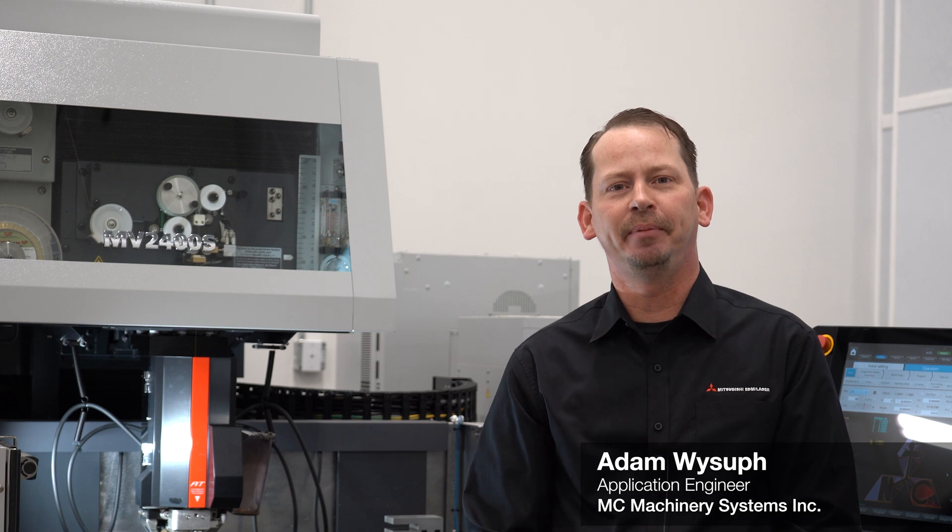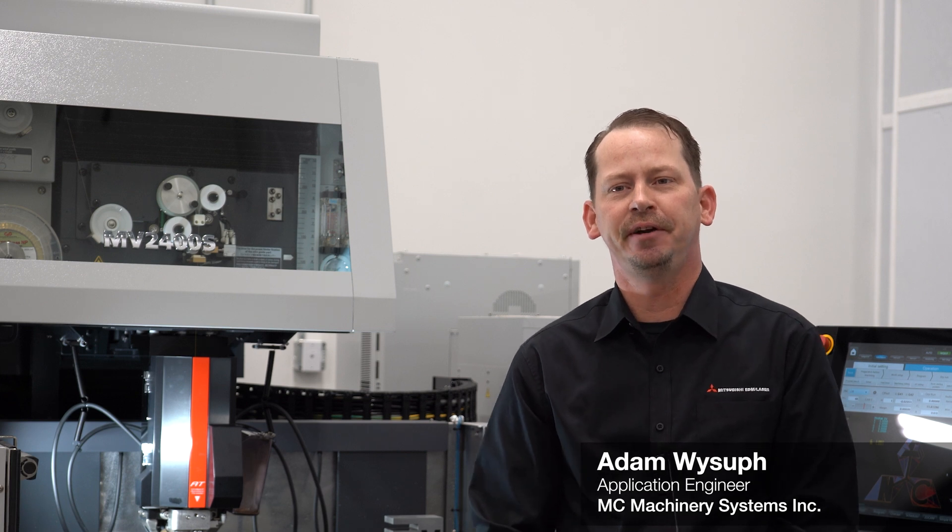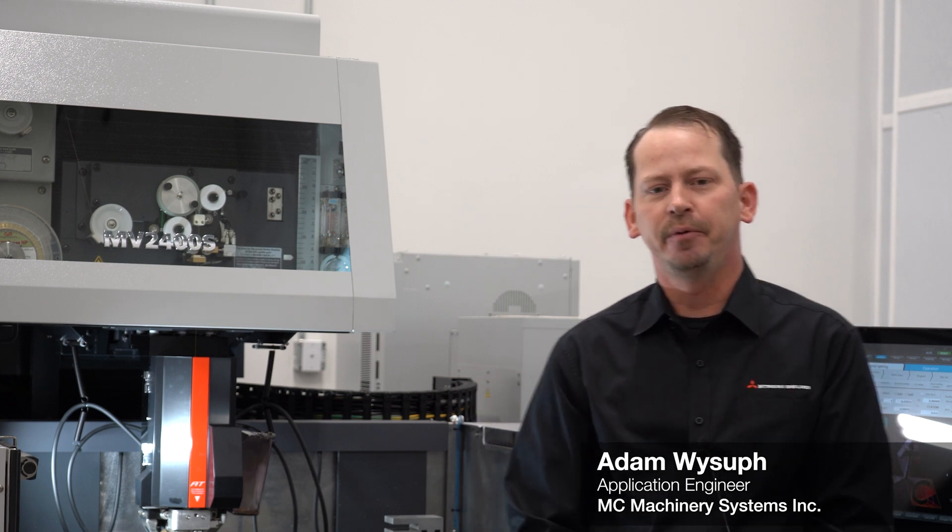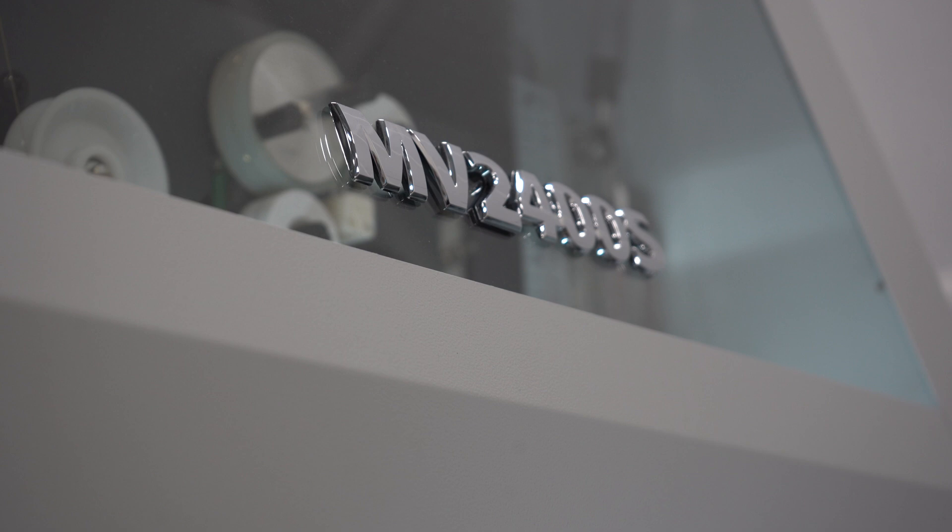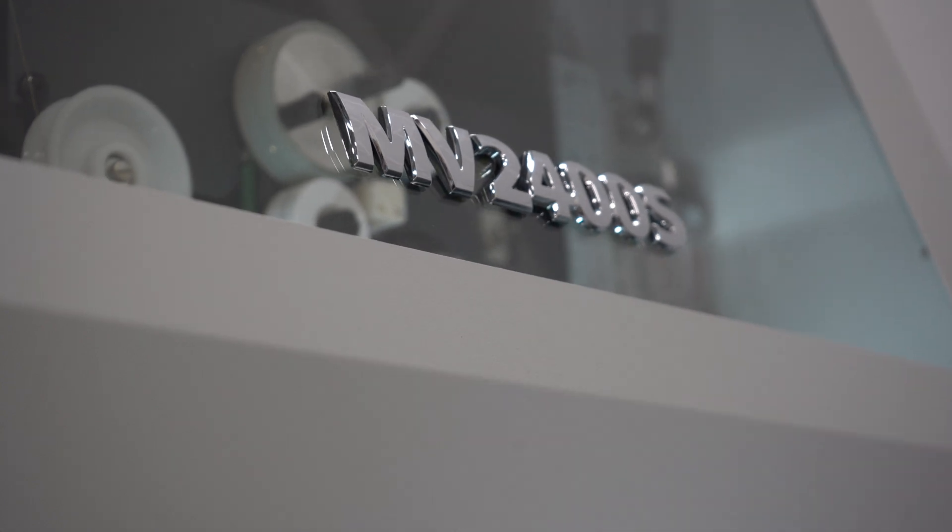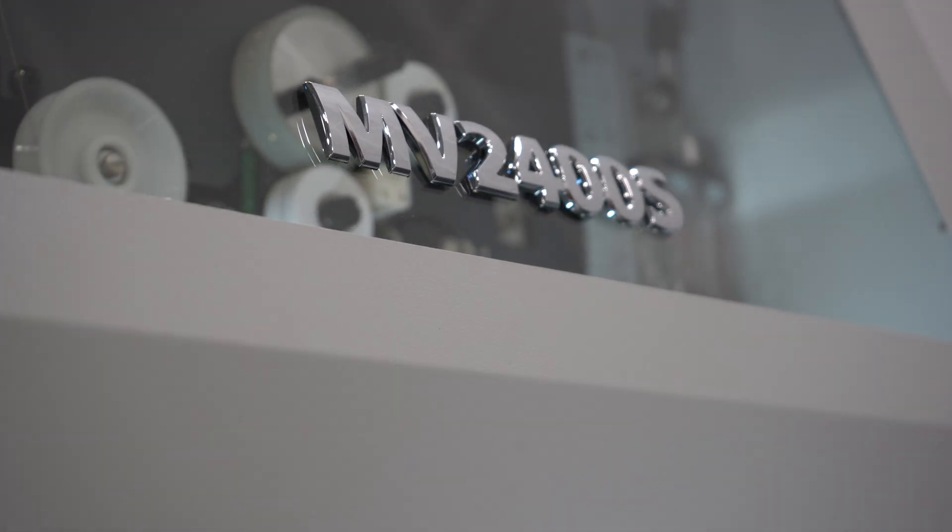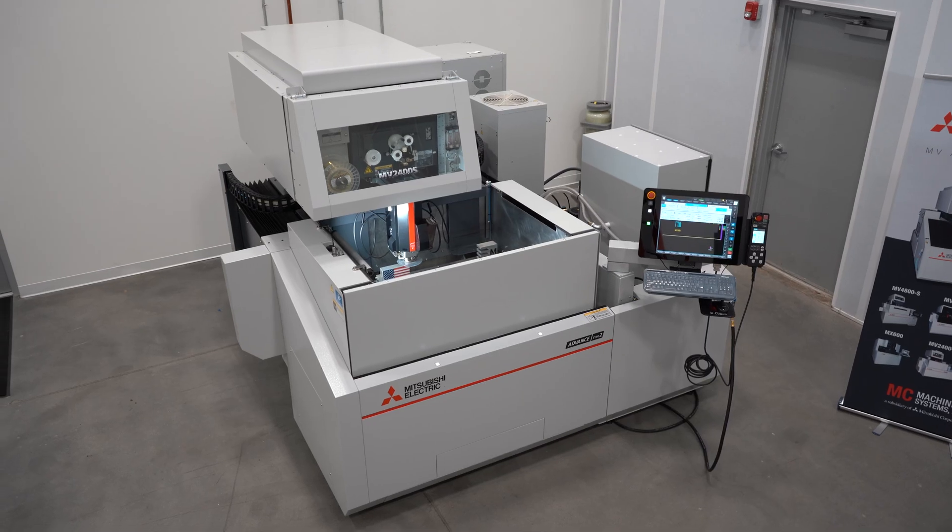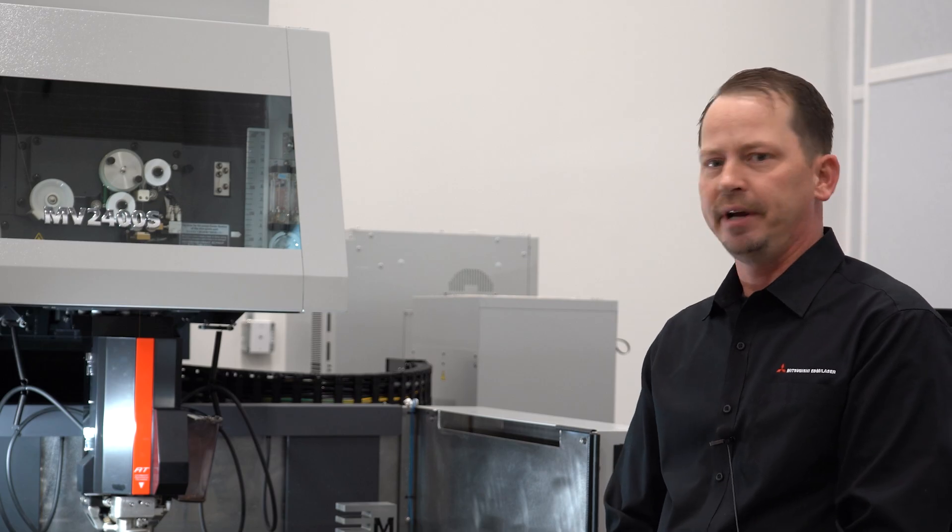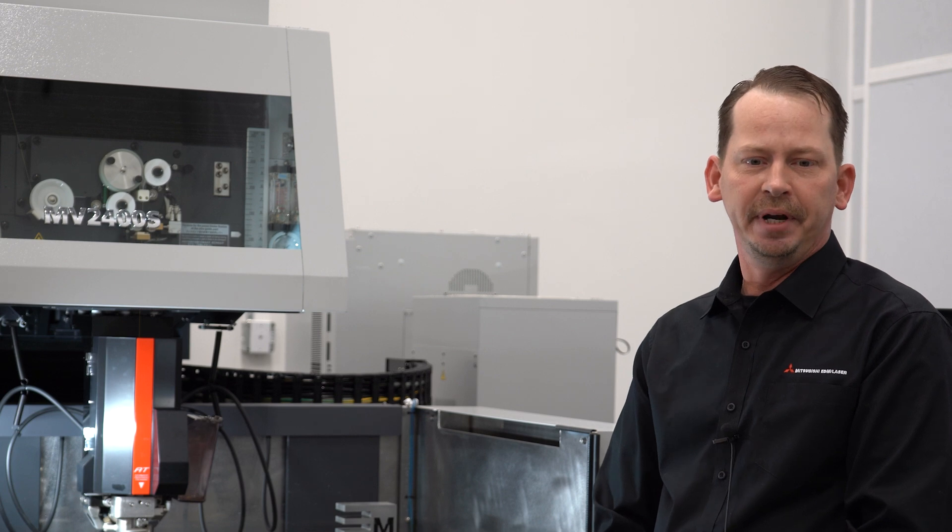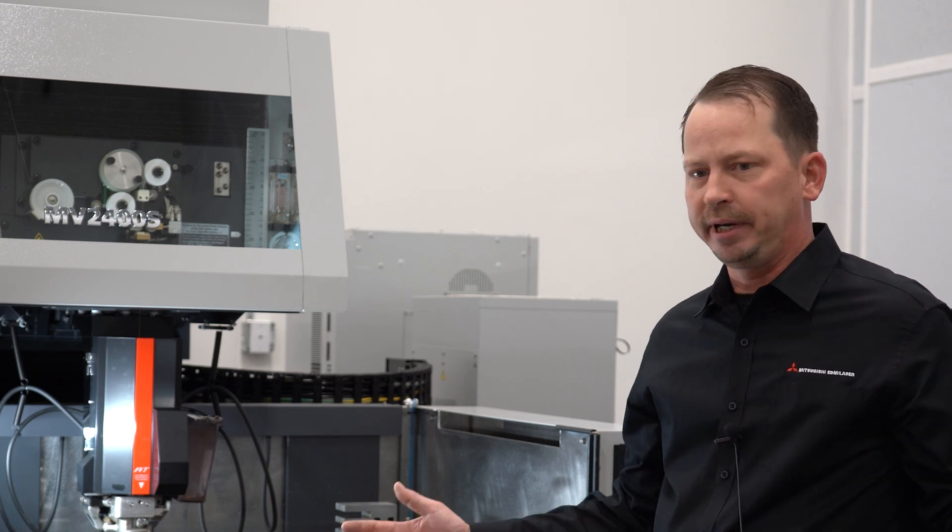I'm Adam Weissup, one of the applications engineers here at MC Machinery Systems. Today we're here in front of our MV2400S. This is a machine with about a 16 by 24 travel, so it's a good envelope for medium to large applications.